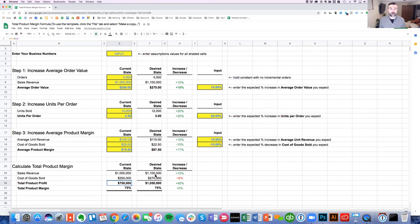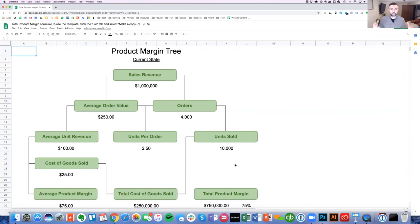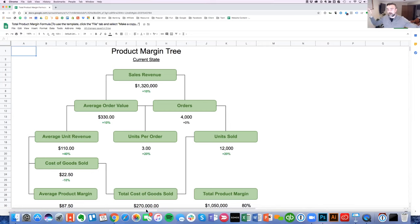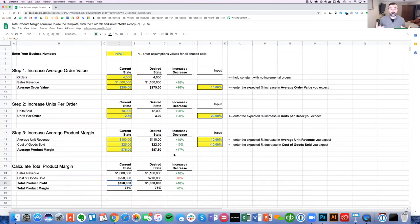The nice thing is if you flip over to the other tabs, there's a printable downloadable worksheet showing your current state next to your desired state. I recommend printing both off, putting them on the wall side by side in your office, sharing with colleagues or teammates, and using it to motivate and track progress toward your goals. That's the total product margin formula — I hope this bonus download helps you calculate your own total product margin. Thanks for watching, be present today, connect with others, and make an impact. Have a great day!